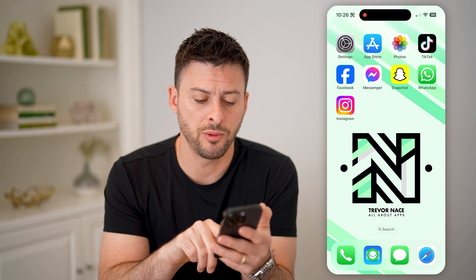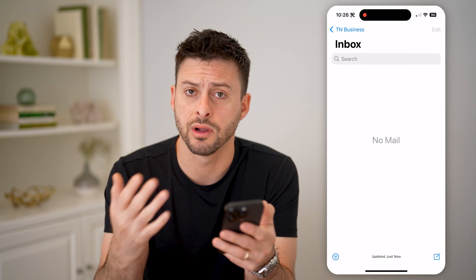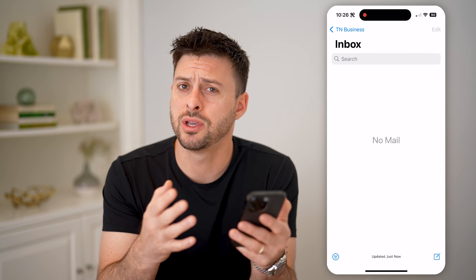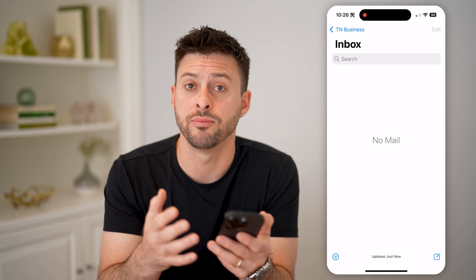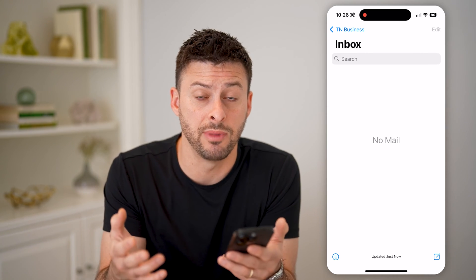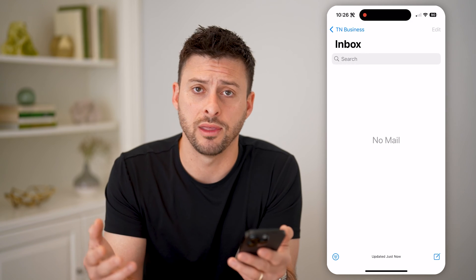The first option is to open up the mail app. I'm on my iPhone, but you can use any of those default mail apps, whether it's the Gmail app or anything else.